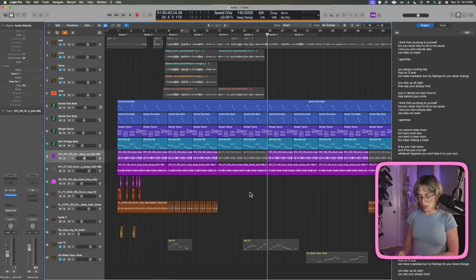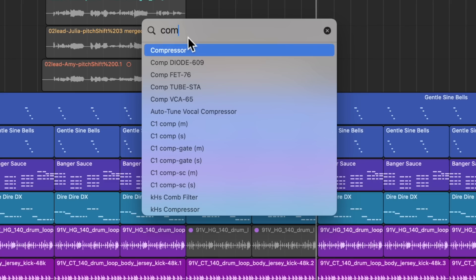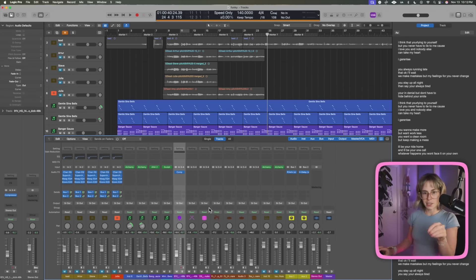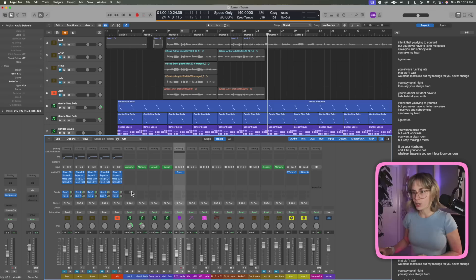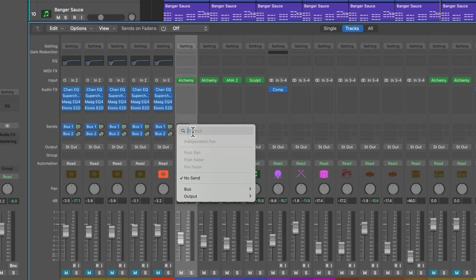You can also press Ctrl+Command+P and the search window will pop up and you can search right in here — 'Compressor' — look at all these compressors. Here's another cool new update: if you press X to open up the mixer window, you can also search for buses here. Like if I do 'delay' — bam, there it is. What a dream.